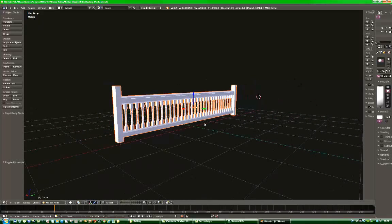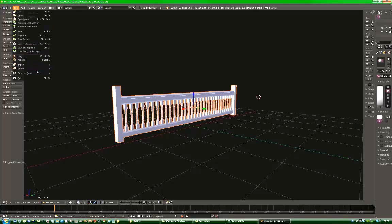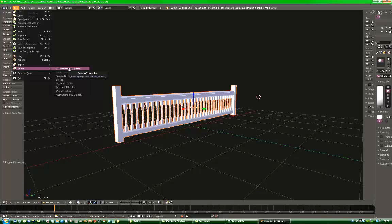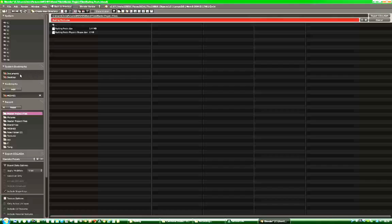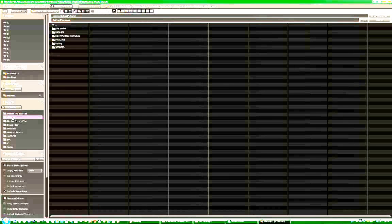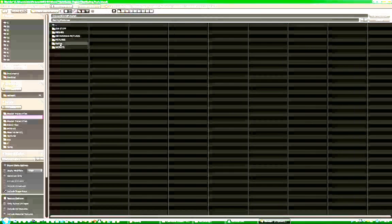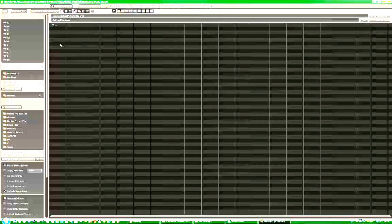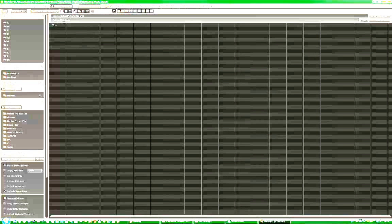Now in order to get it out of Blender, you go to File, Export, and choose Collada File. And then you find a place to send it. Give it a name, railing post. That's what I've done.